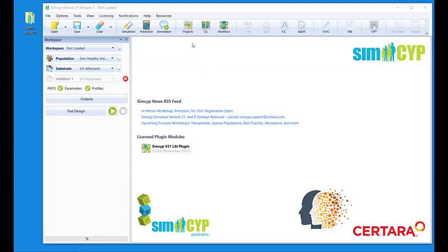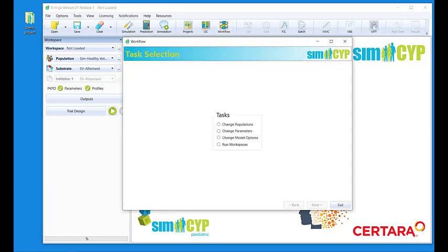Here we are. Starting with version 21, three buttons and three tools have been made available here, and one of them is Workflow. So we will focus on Workflow. Here is the main screen of Workflow. It is a set of tasks which allow you to change population in a set of workspaces automatically, or change some parameter values automatically in a set of workspaces, or change model options, and finally run workspaces automatically. Setting up tasks in Workflow may be a bit easier and has some aspects which are more flexible than running batch simulation.